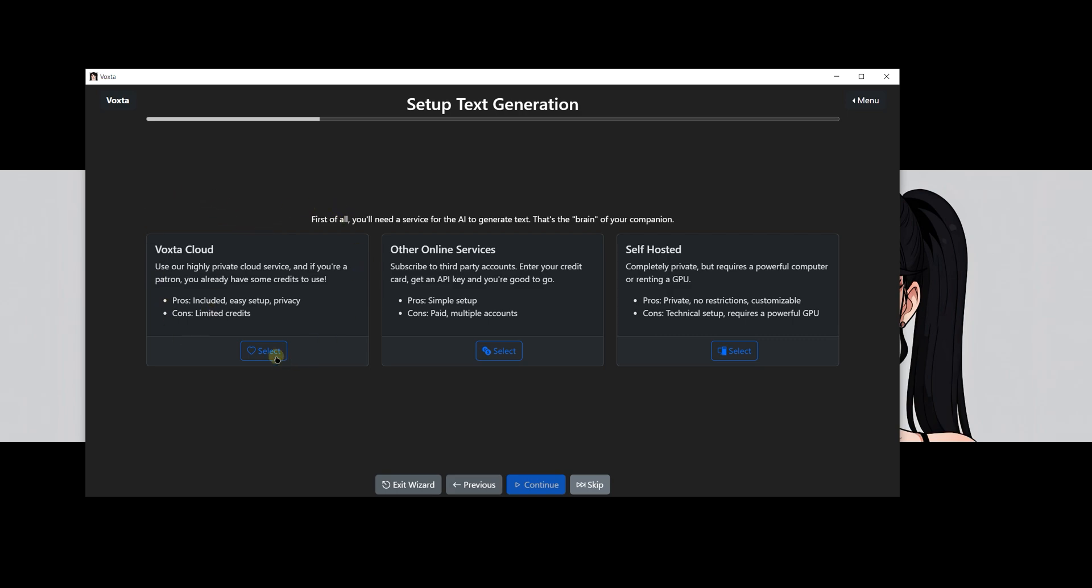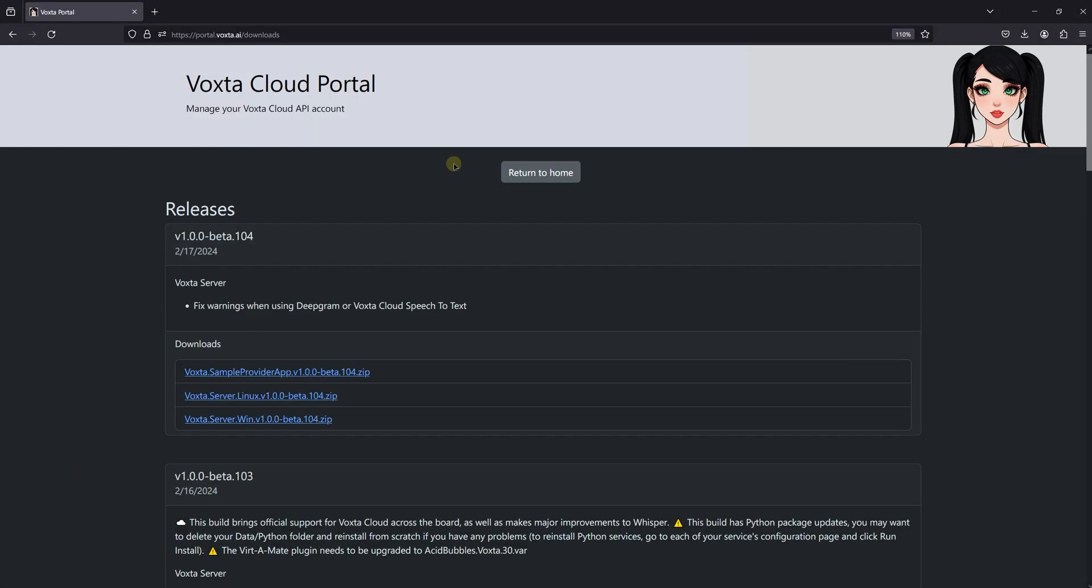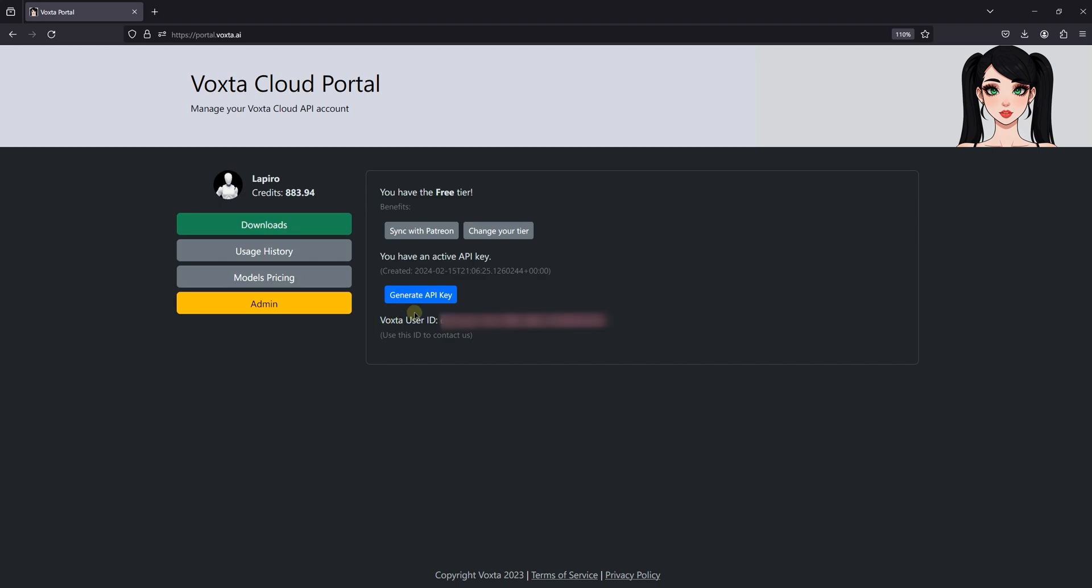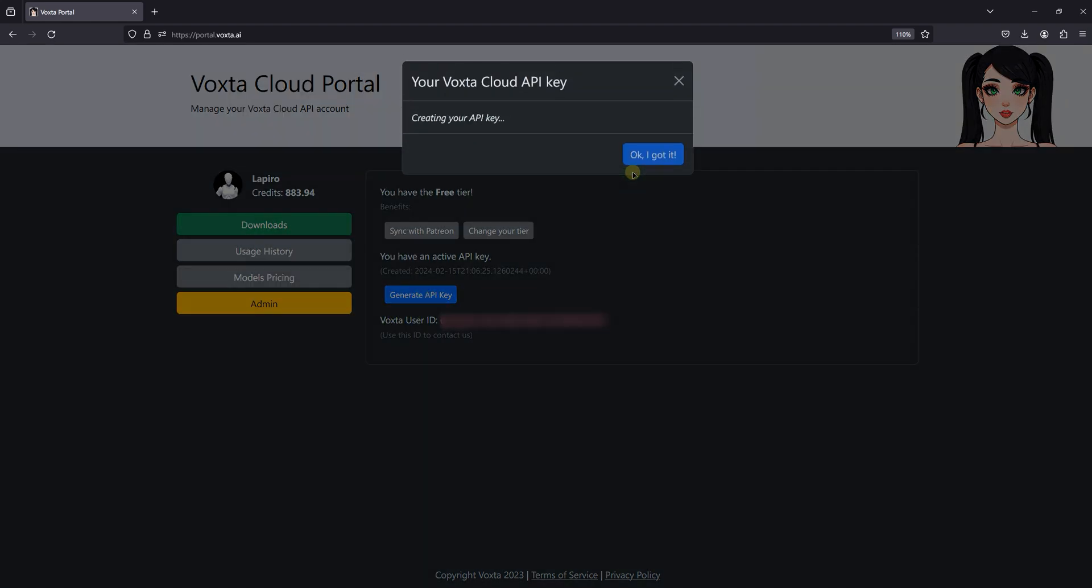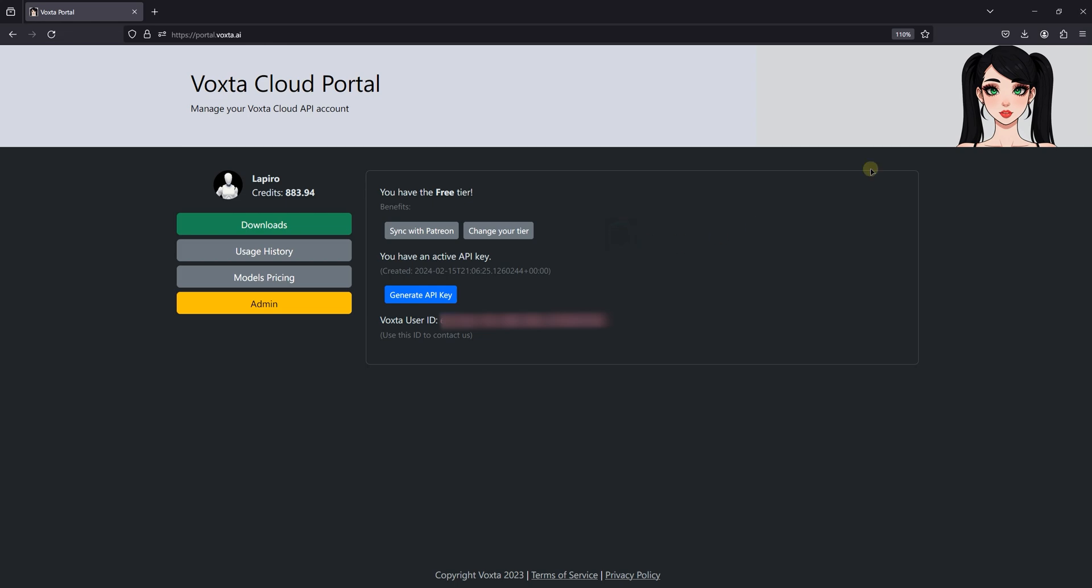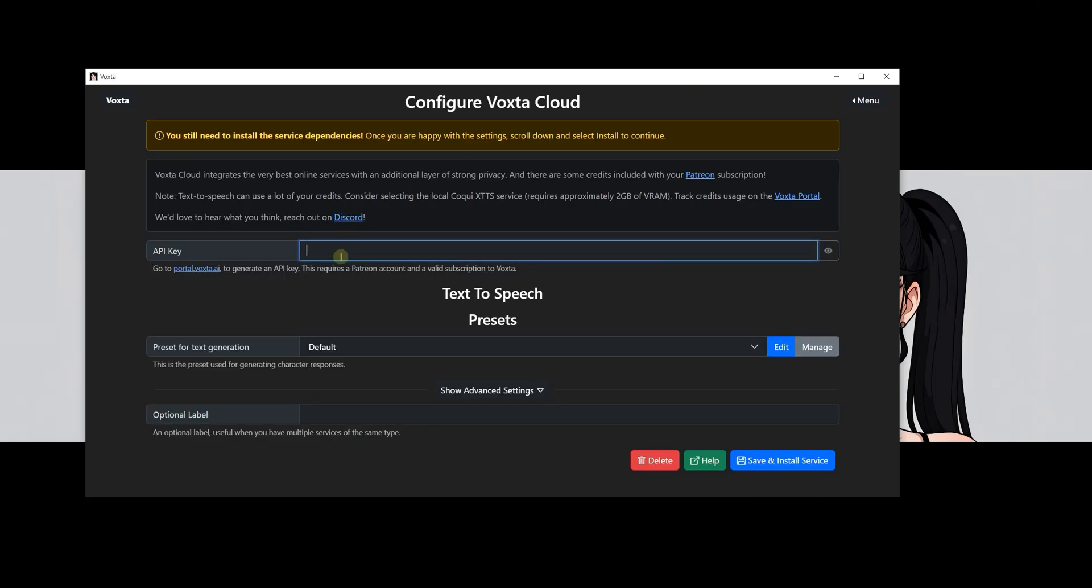Click the select button followed by the continue button. Now we're at the stage where we need to configure Voxta Cloud to get everything up and running. The first thing we need is an API key. Here's how we do it. First, we'll navigate back to the Voxta portal. Look for the button labeled Generate API key. Clicking this will create your unique key, which is crucial for connecting to Voxta Cloud services. It's incredibly important to securely store the API key you've copied. Once you navigate away from the page, there's no way to recover it. So make sure you save it somewhere safe.